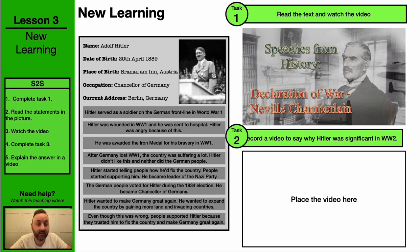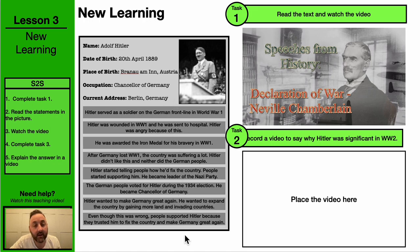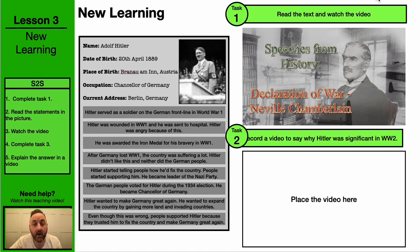We're going to have a look at another significant person, which is Adolf Hitler. There's a fact file on Adolf Hitler and some key information about the start of World War II and about what Hitler did.